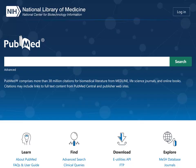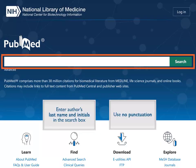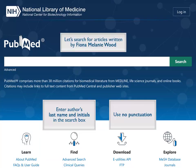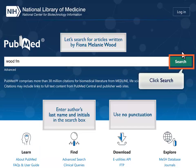To search PubMed for works by a specific author, enter the author's last name and initials in the search box. Use no punctuation. Let's search for articles written by Fiona Melanie Wood, a burn specialist and inventor of spray-on skin. We've entered WoodFM in the search box. Click Search.